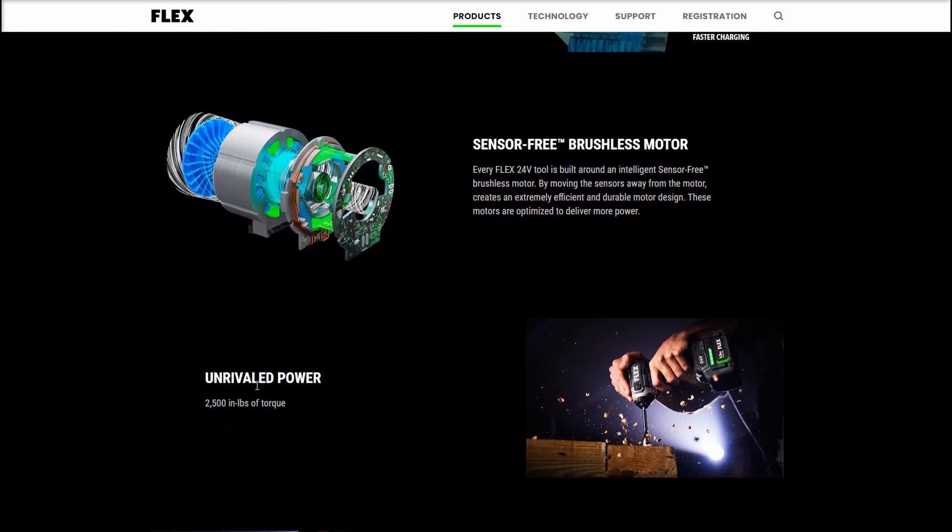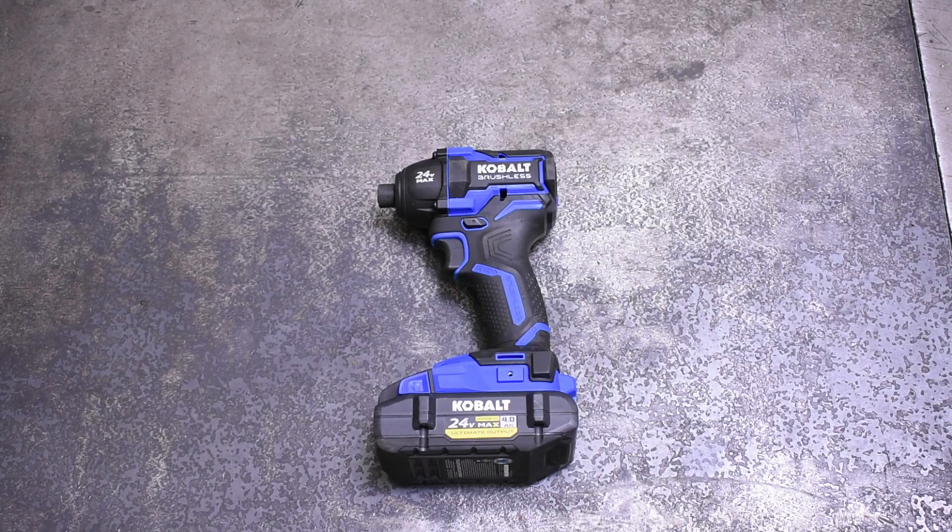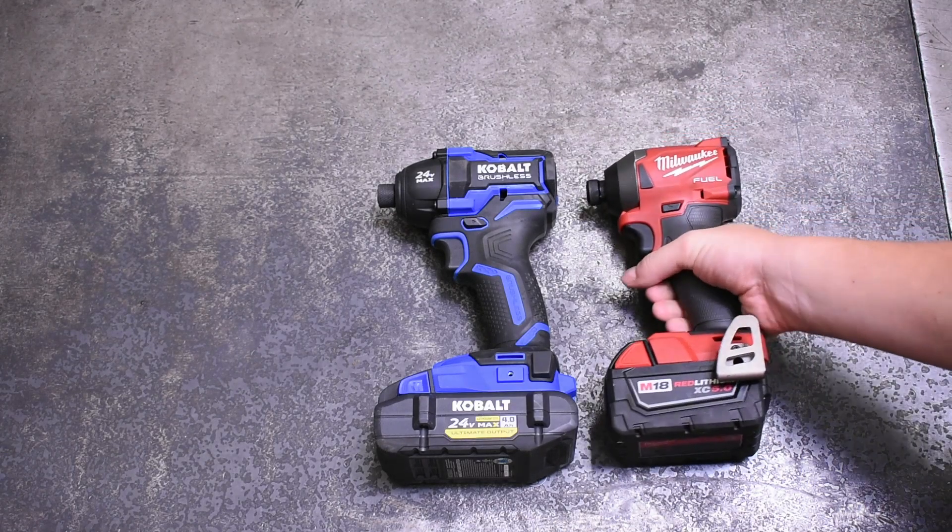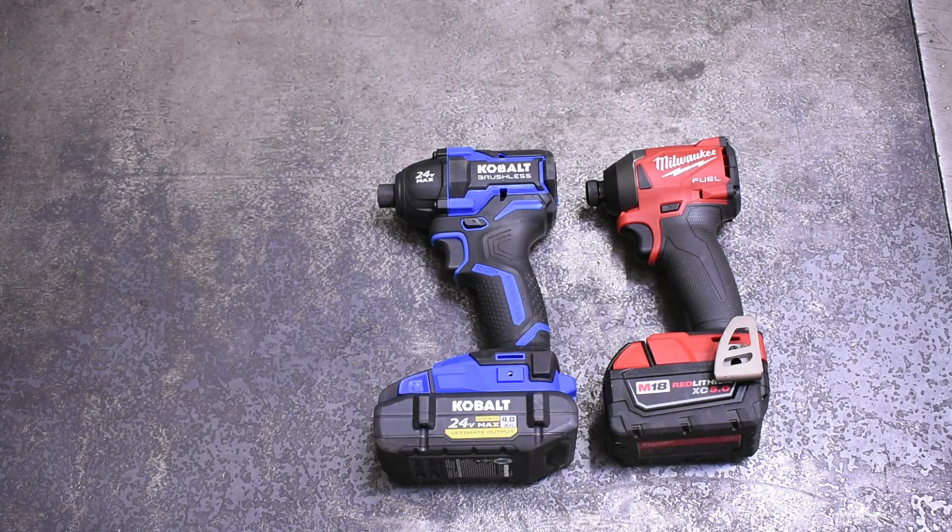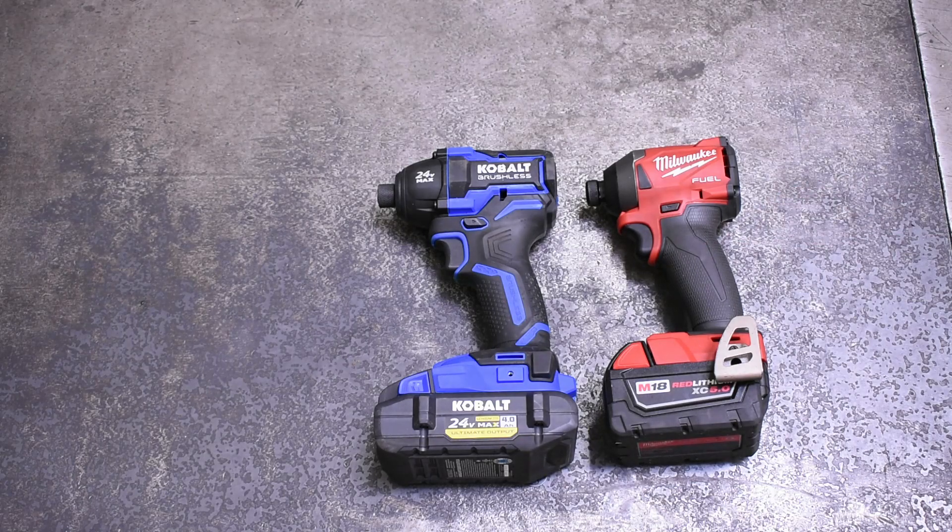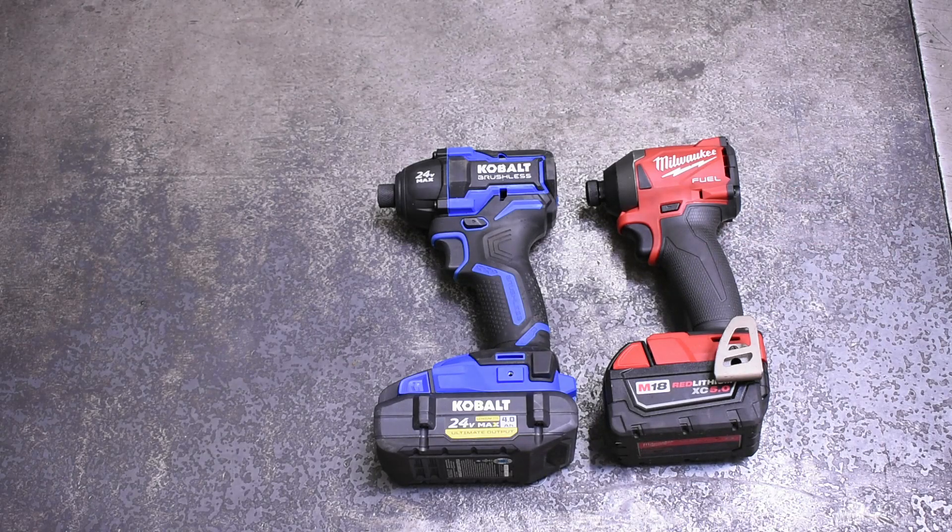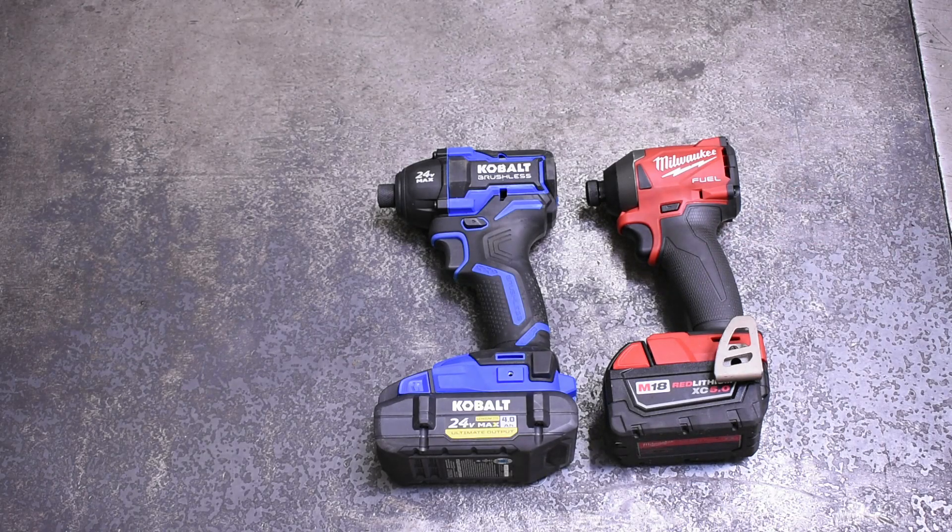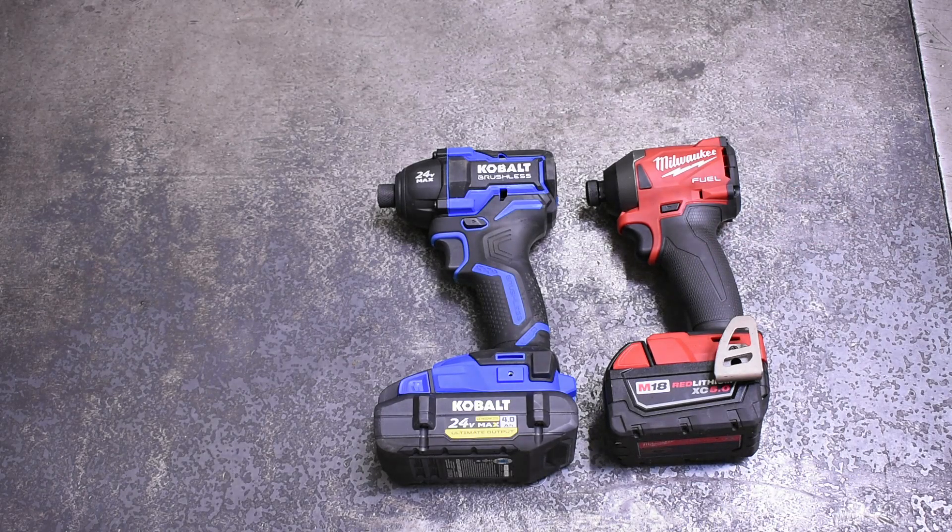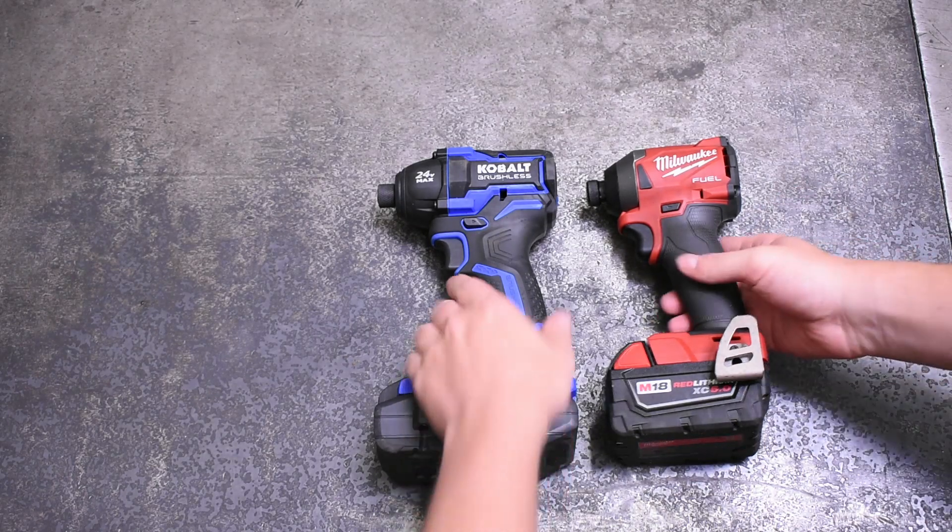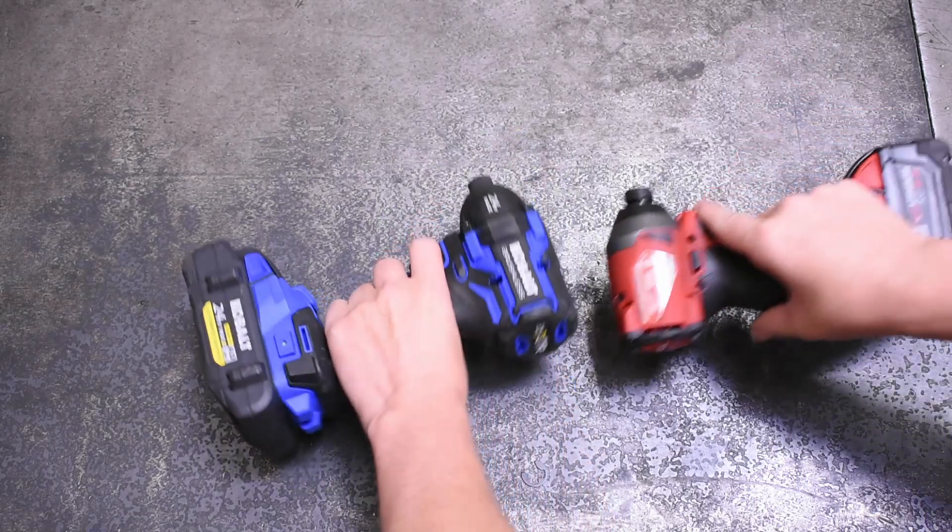And if smaller packages are what you're used to working with, the Cobalt might not be the number one choice for you. At 5.5 inches long, that makes this noticeably longer than the 4.59 inch long M18 Gen 3.